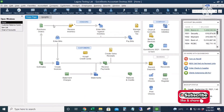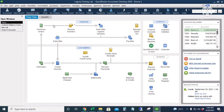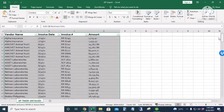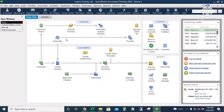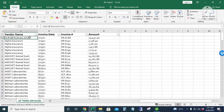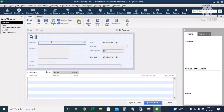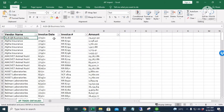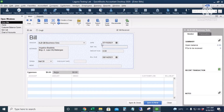Next, we're going to input the beginning balances for accounts payable. It's a long list as well. I'll first manually enter one transaction — I'll click Enter Bills and copy the vendor name into the vendor name field.